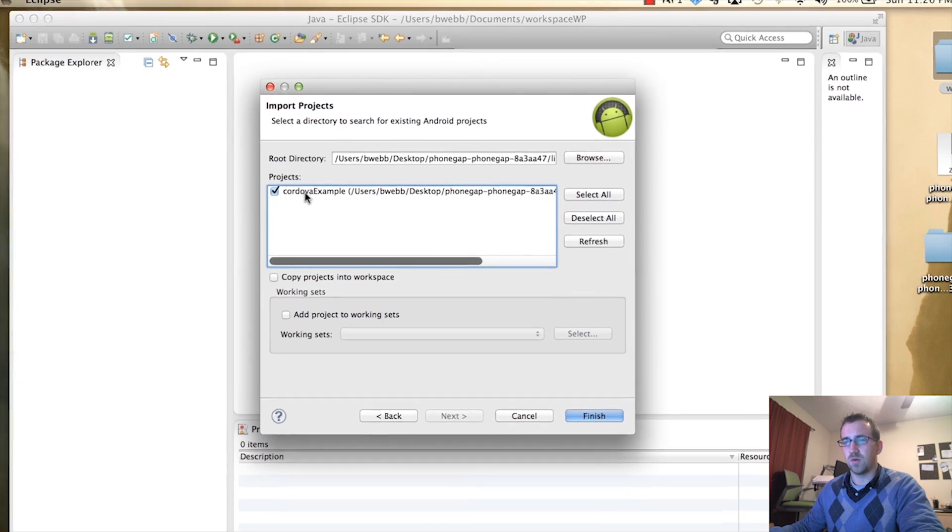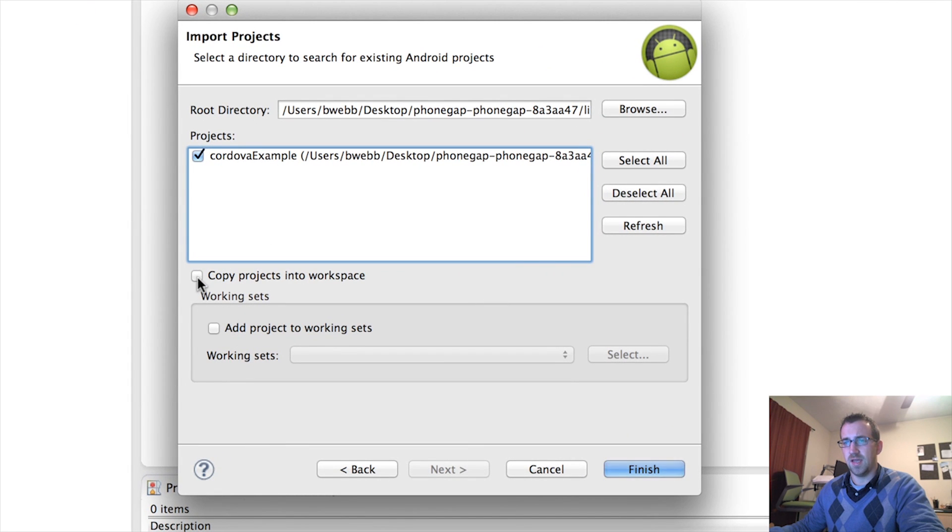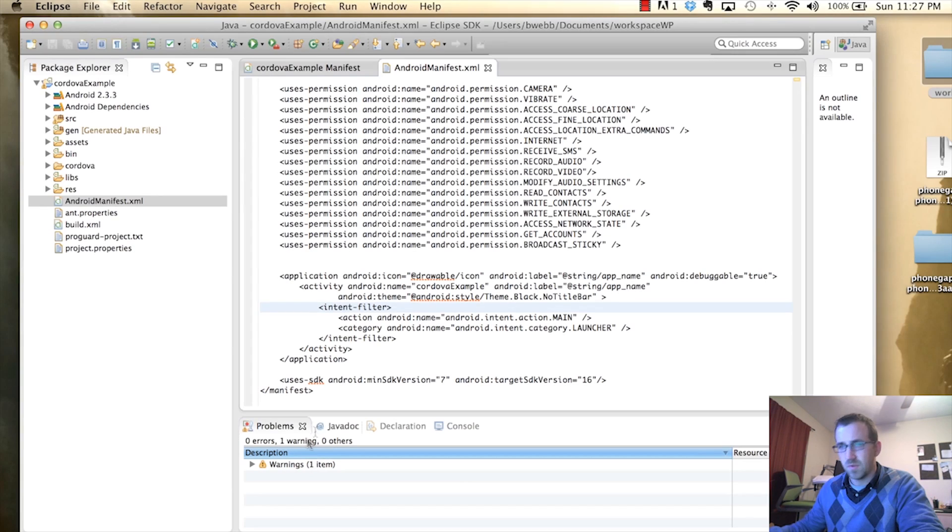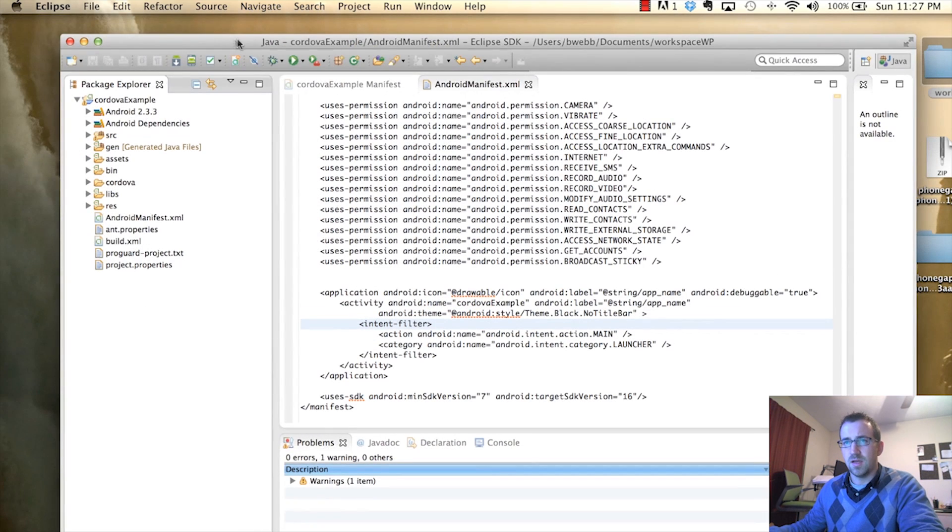You'll see it found the Cordova Example Project. We're going to select Copy Projects into Workplace and click Finish. Alright, so now let's test this guy.